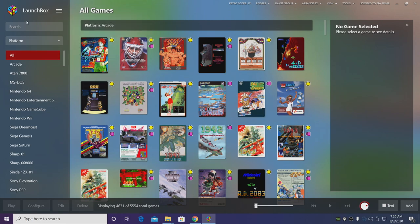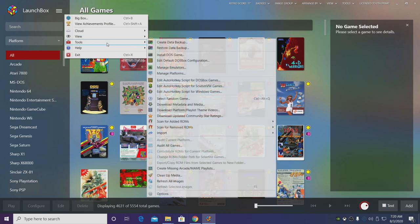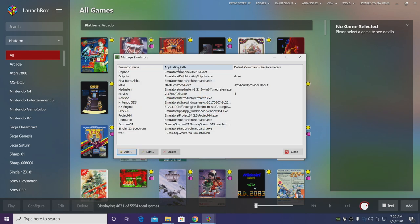Alright, so from the drop-down menu we want to find Tools, Manage Emulators, and we're going to add a new emulator.